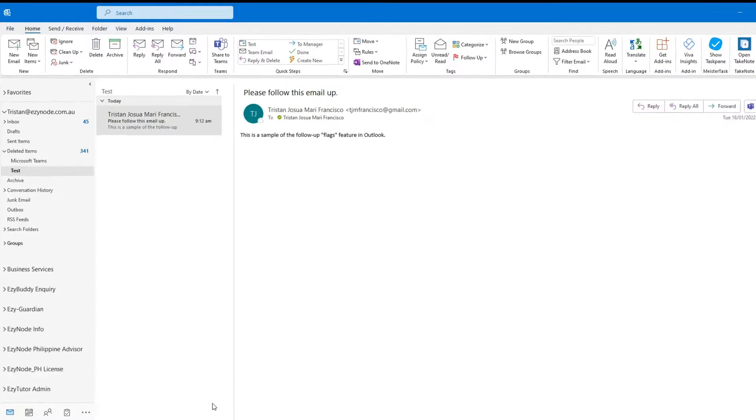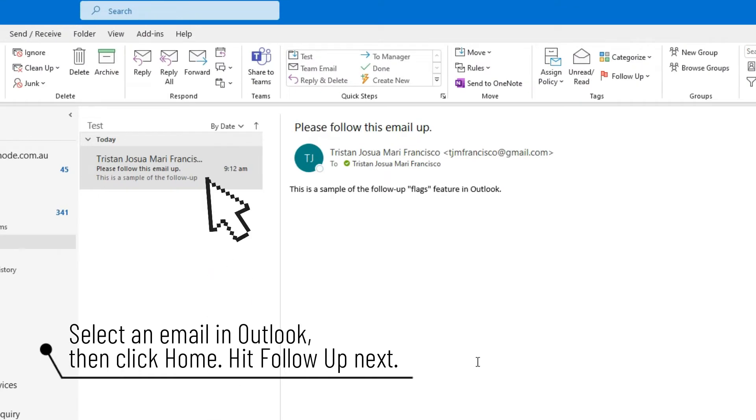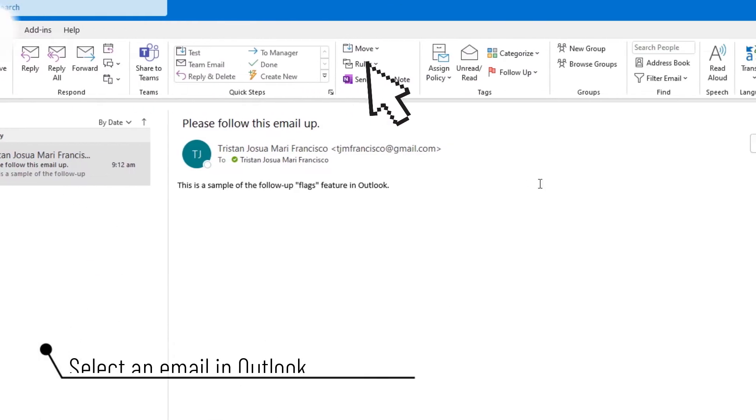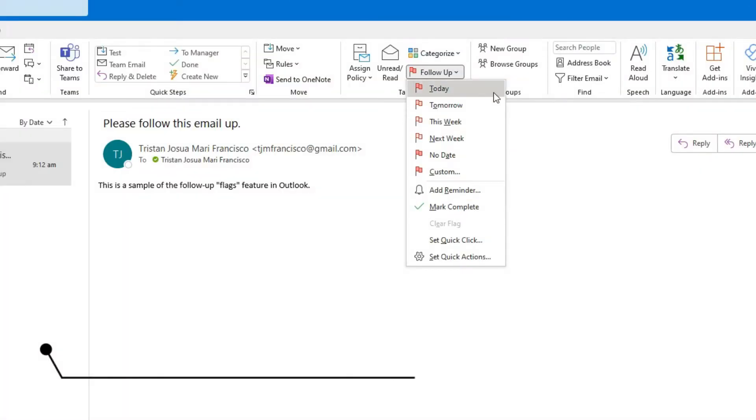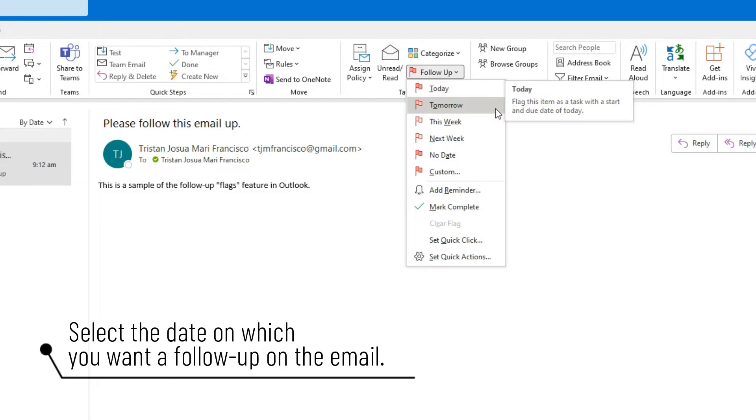Now to get started, select an email in Outlook and then click Home, then go to Follow-up. In the drop-down menu, select the date on which you want to follow up on the email.